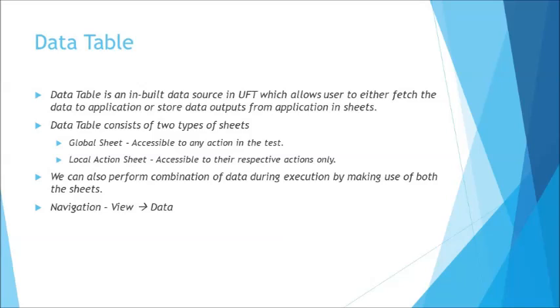For example when you talk about data-driven testing your data can be secured here and stored in terms of repository in different columns and different rows and then you can pass the same data to the script on the application using this data table. So let's explore it today and understand what exactly the data table is. Before we get into the test let me just give you an overview idea of that.